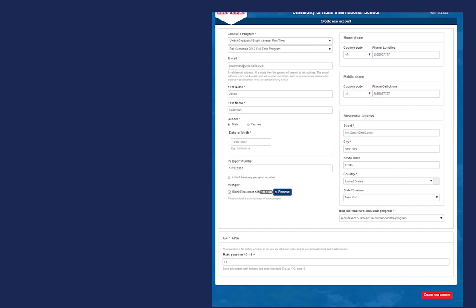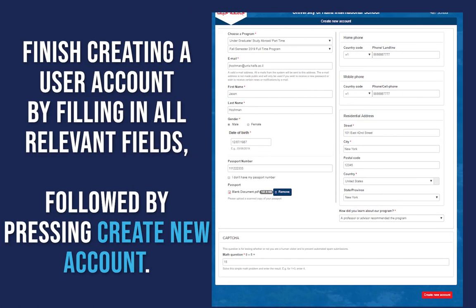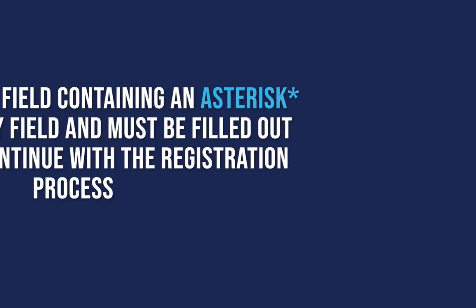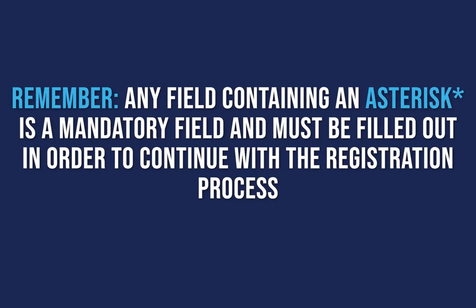Fill in the relevant contact details, upload a scan of your passport, and answer the security math question, and click Create New Account. If you do not hold a valid passport at this time, you can select 'I don't have my passport number' and submit it at a later time. Remember, any field containing an asterisk is a mandatory field and must be filled out in order to continue with the registration process.